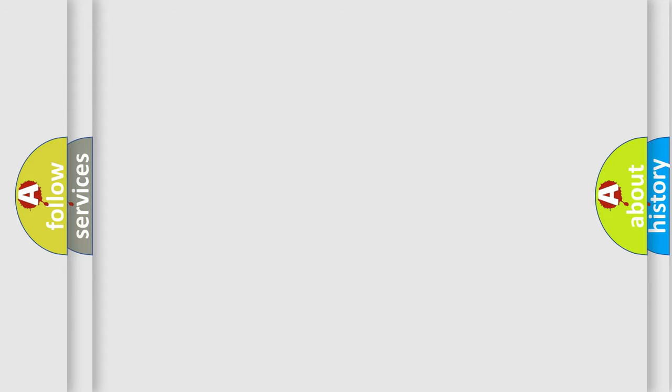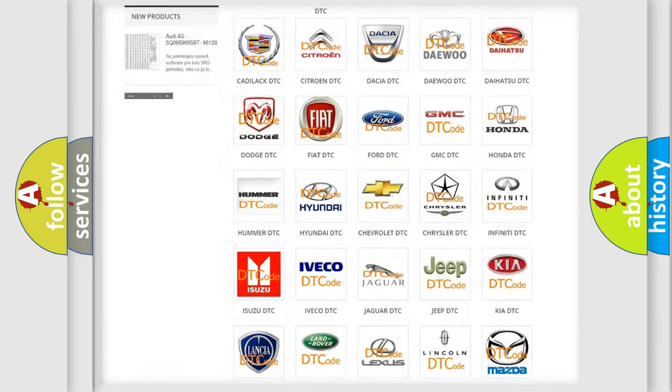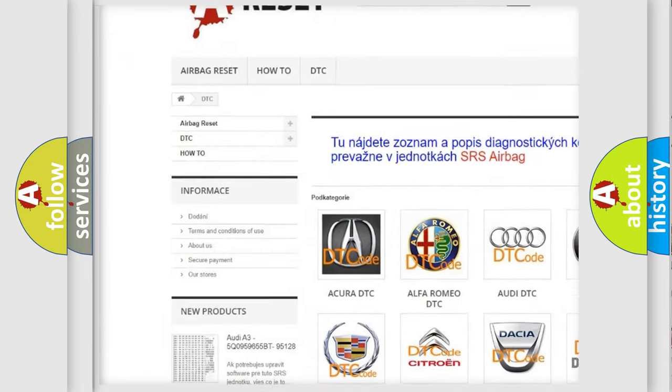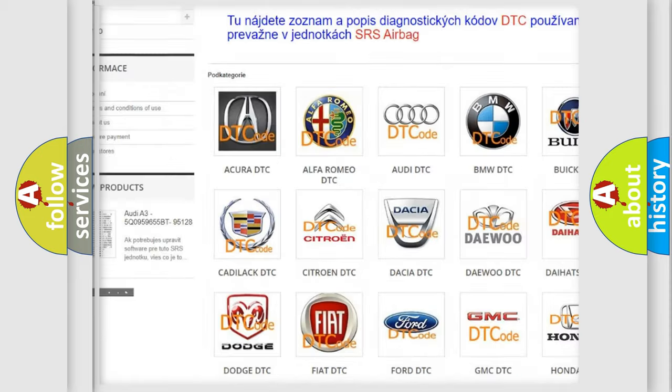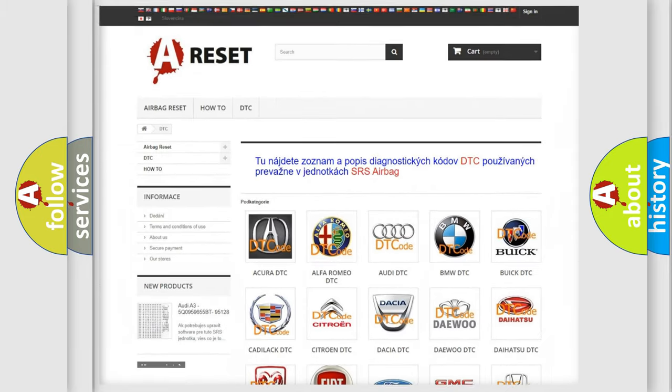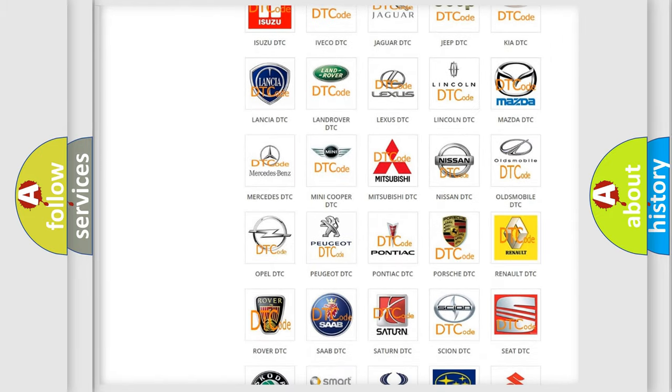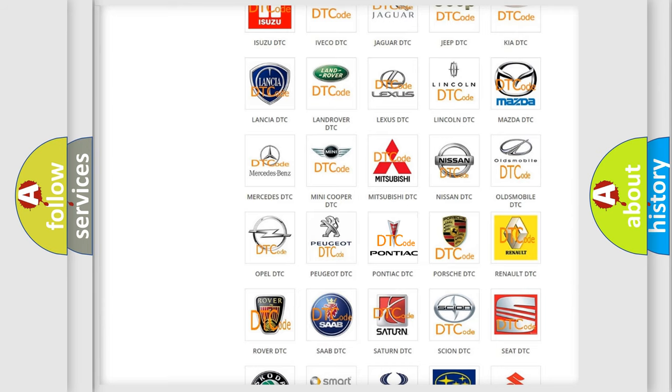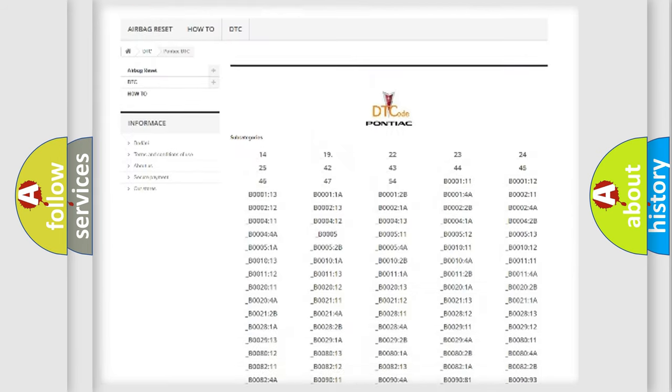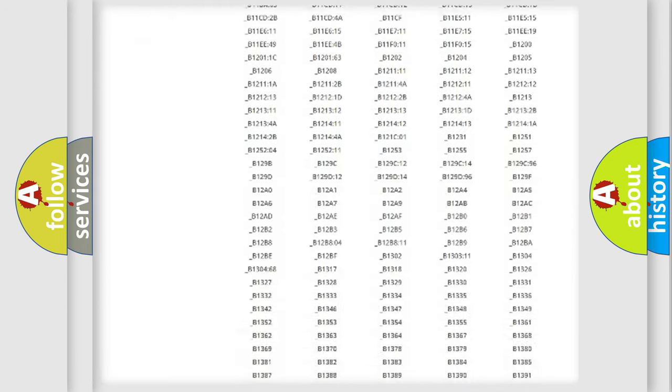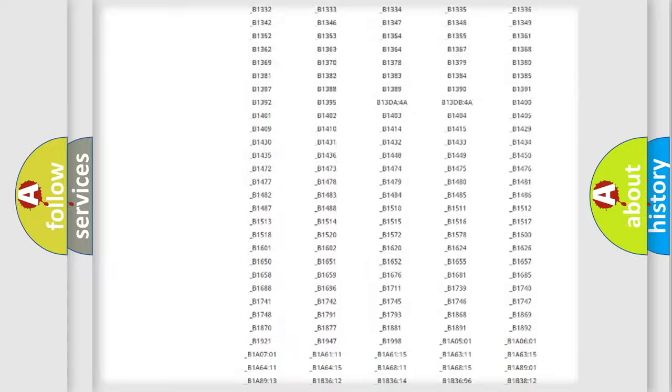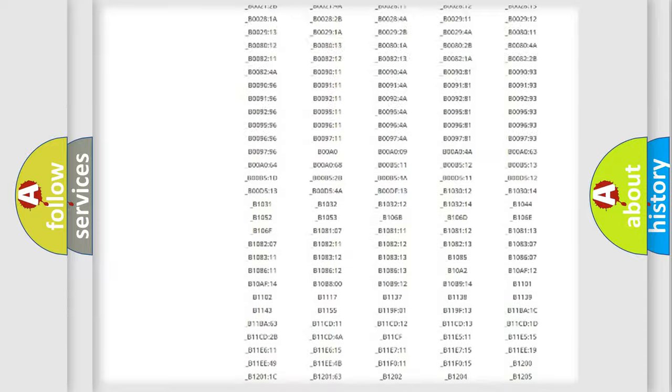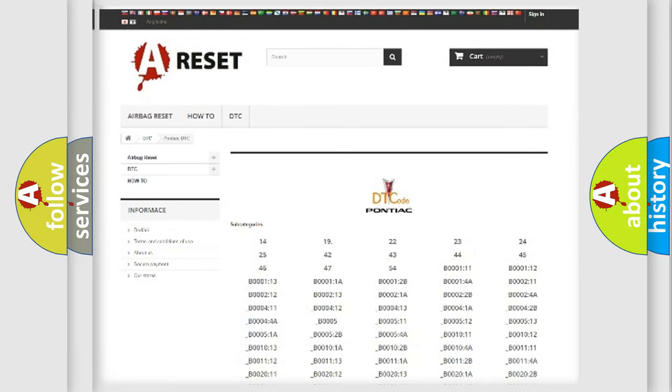Our website airbagreset.sk produces useful videos for you. You do not have to go through the OBD2 protocol anymore to know how to troubleshoot any car breakdown. You will find all the diagnostic codes that can be diagnosed in Pontiac vehicles, also many other useful things.